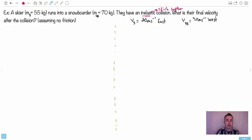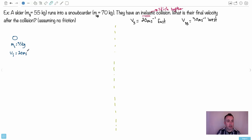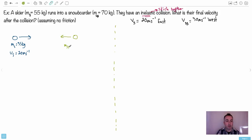What is their final velocity after the collision, assuming no friction? The skier — s for skier — is going 20 meters per second east, and the snowboarder is going 30 meters per second west. Let me draw this: the skier has mass 55 kilograms and velocity 20 m/s to the right (east). The snowboarder has mass 70 kilograms and velocity 30 m/s to the left (west).